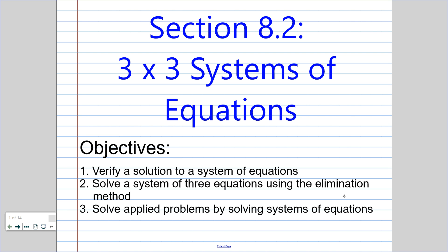Hi guys, in this lesson we're going to be building on what we did in section 8.1, systems of equations. Today we're going to be making our systems a little bit bigger. So instead of two equations and two variables, we're going to have three equations with three variables.